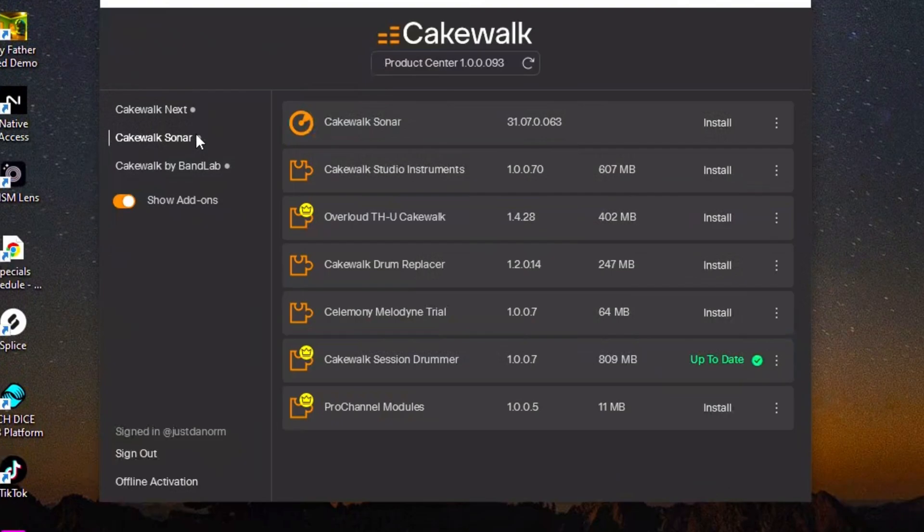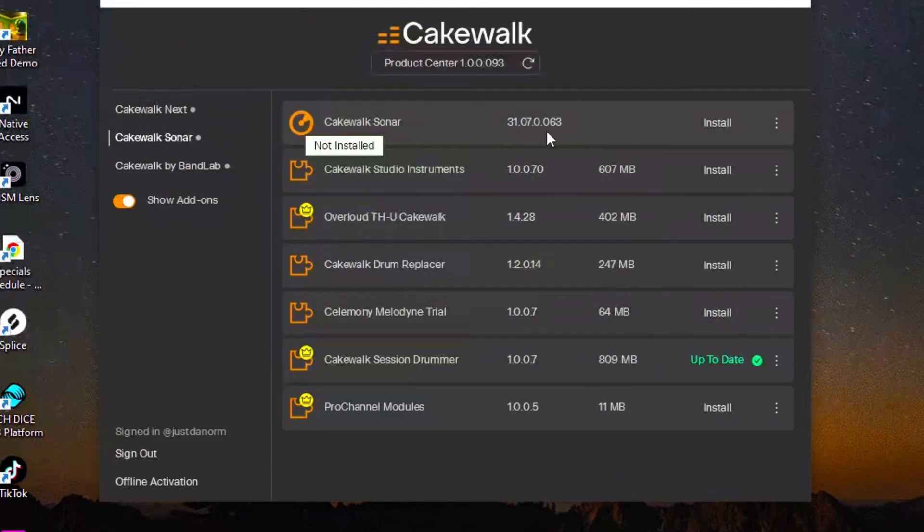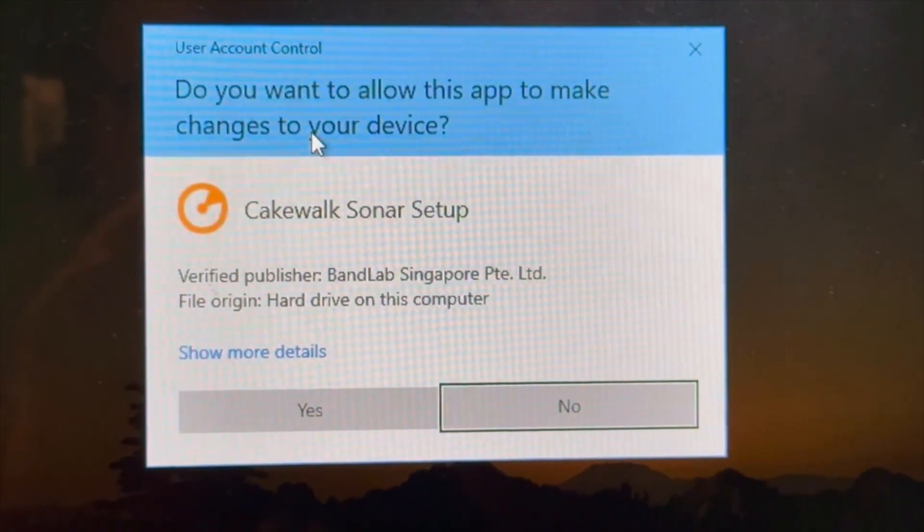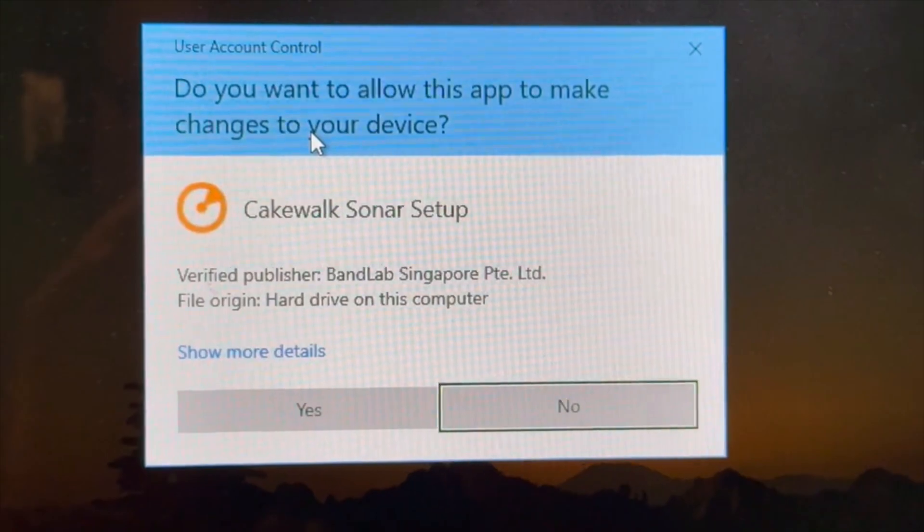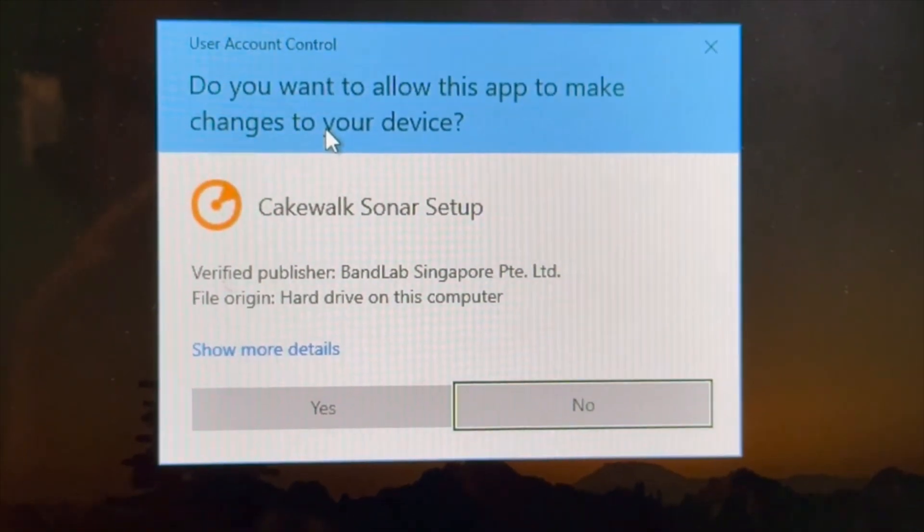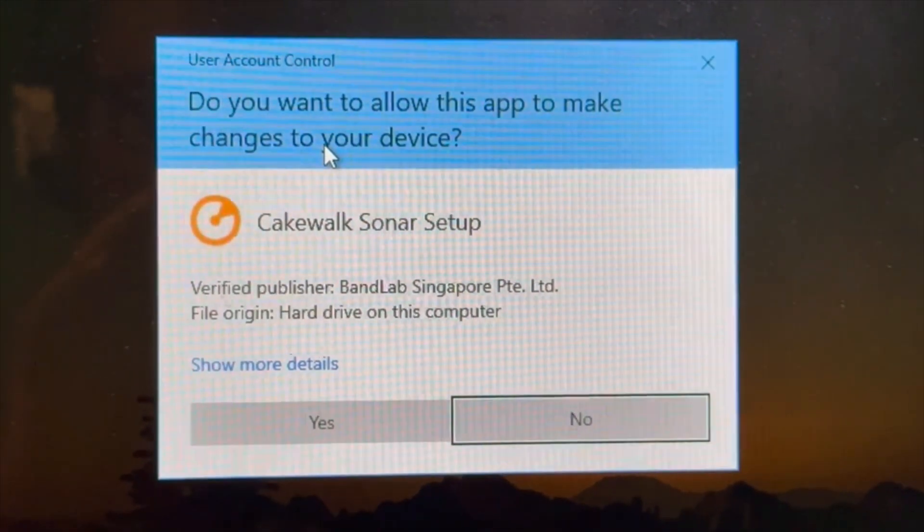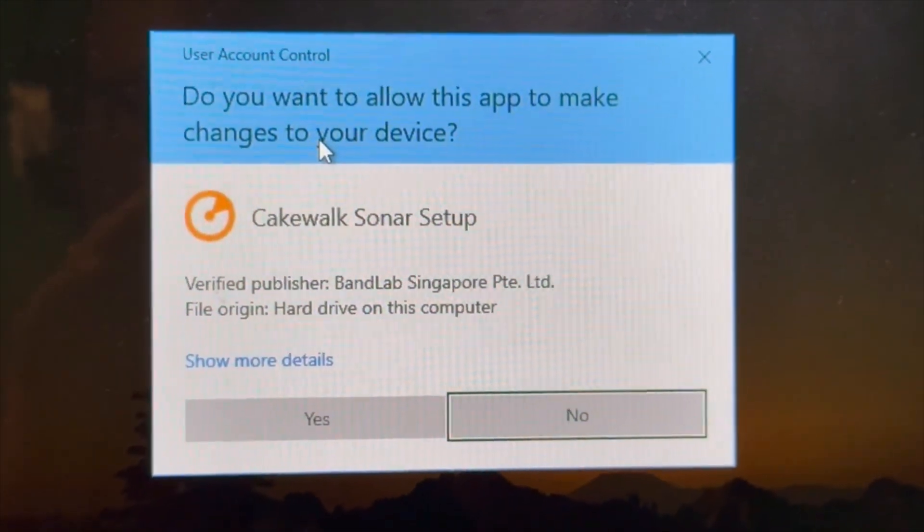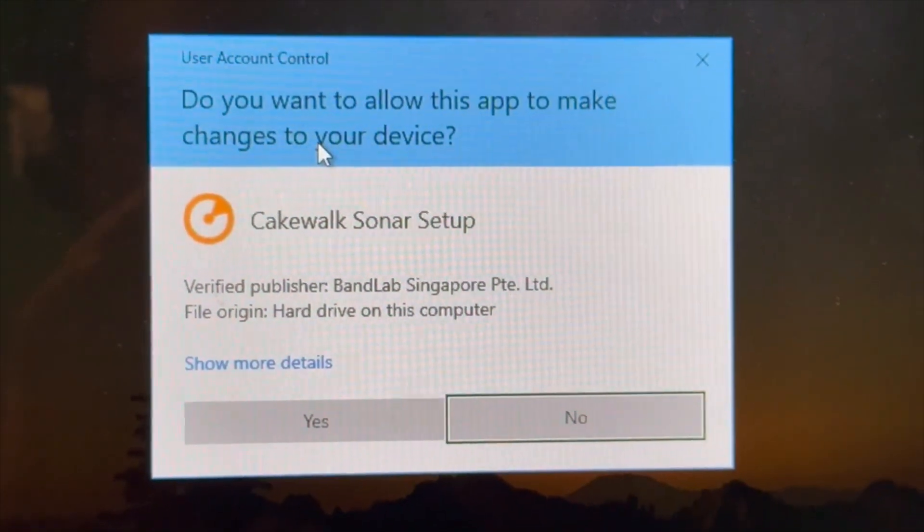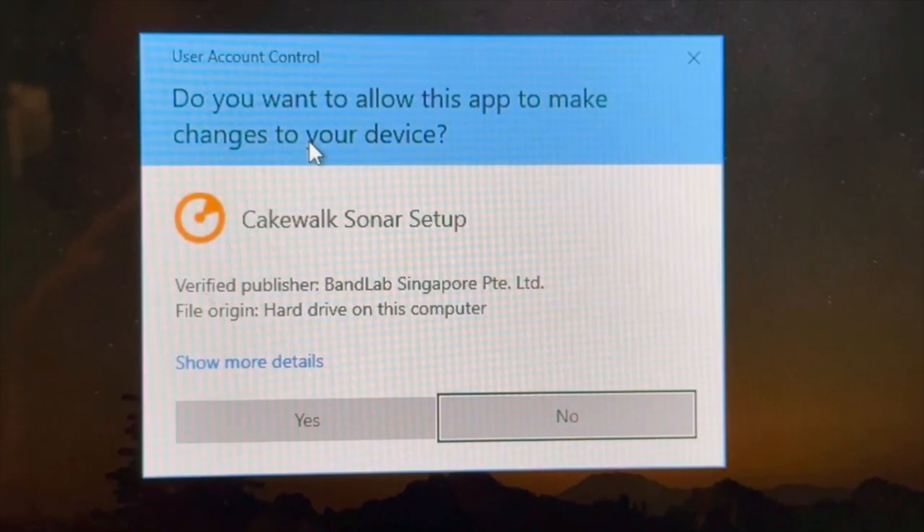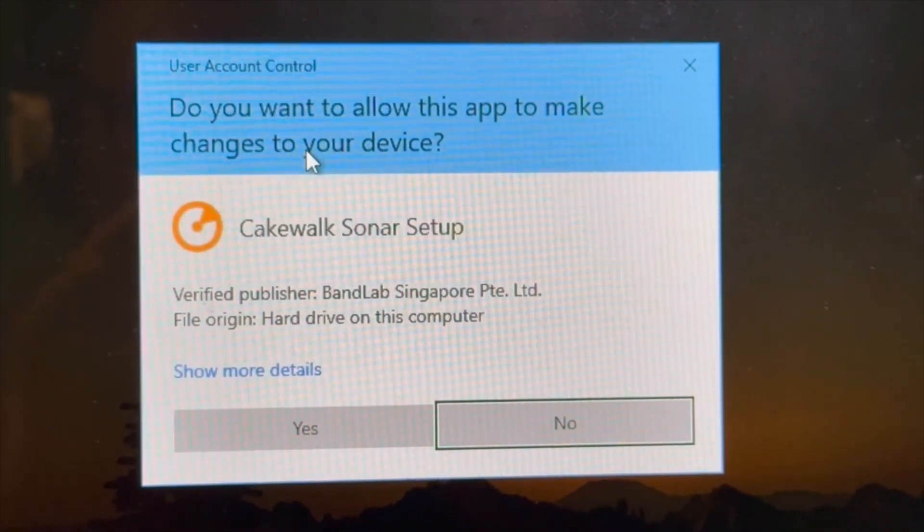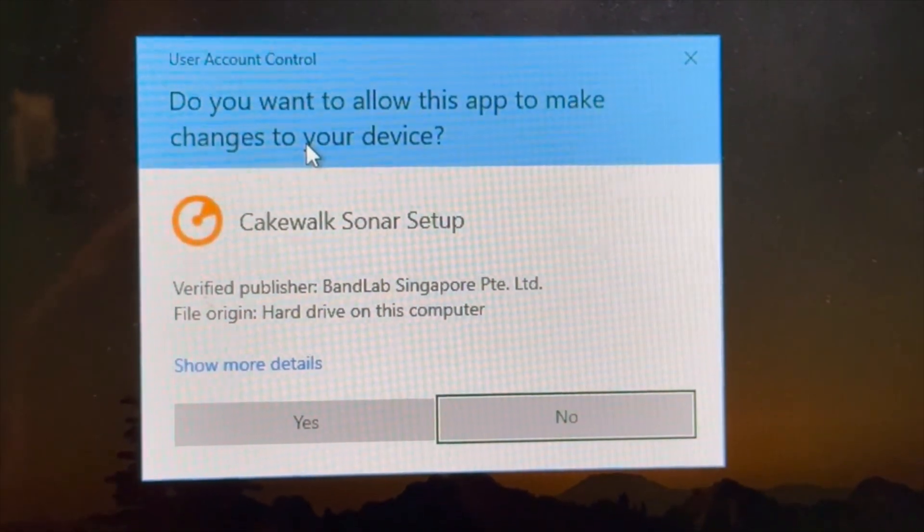Go to Cakewalk Sonar and you're going to click on install. It comes up with this, and I'm never able to record it because it's always a black screen, but it says 'Do you want to allow this app to make changes to your computer?' Cakewalk Sonar setup. It tells you where it's from, and you say yes.